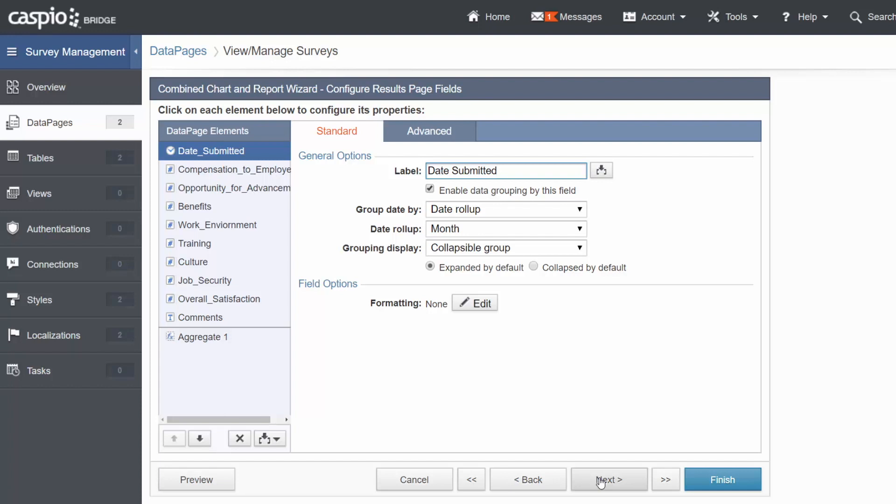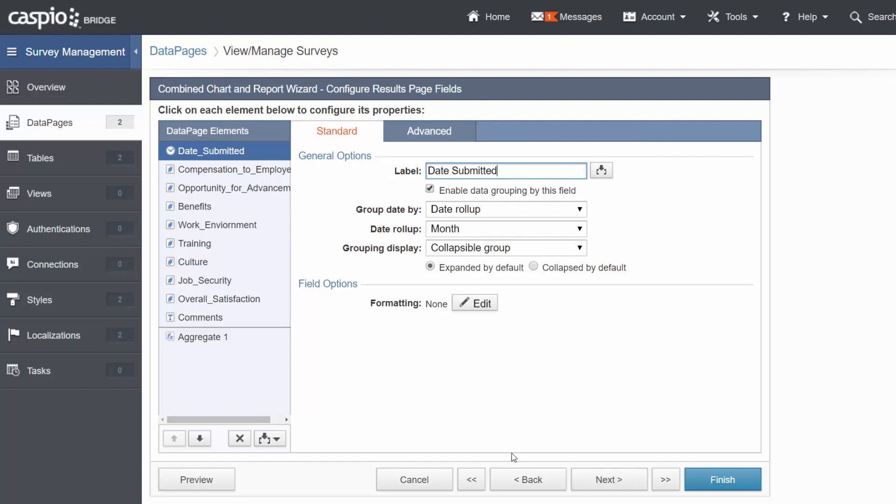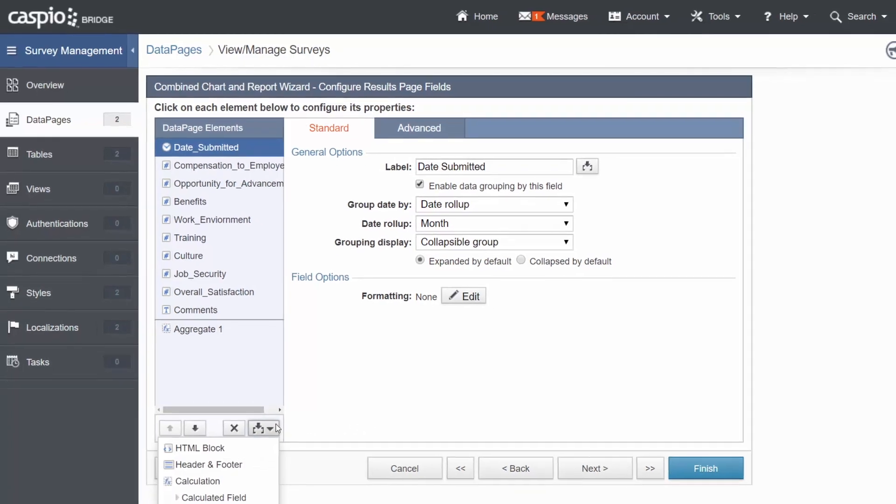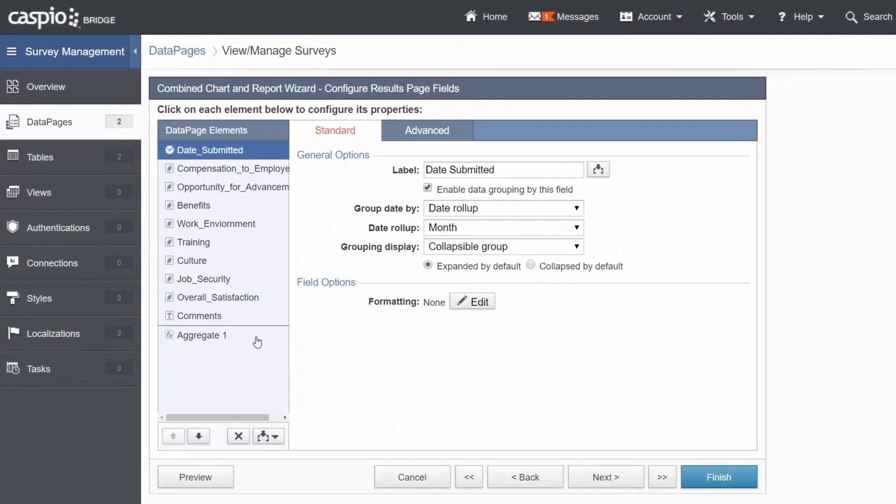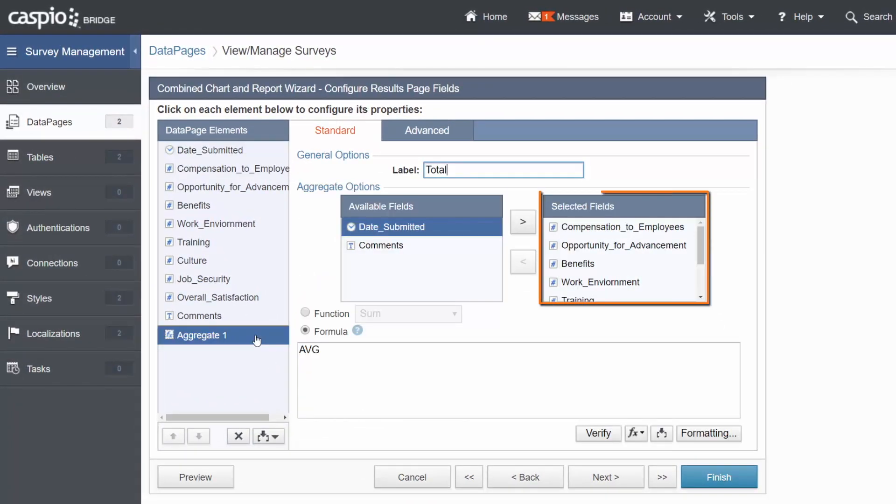On the Results page, let's group our data based on Month. Let's also insert a Totals and Aggregation element and include the Number fields as your selected fields.